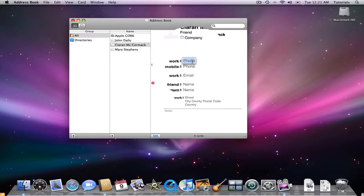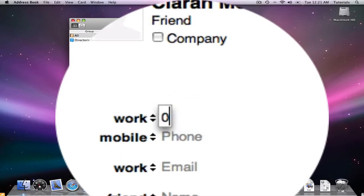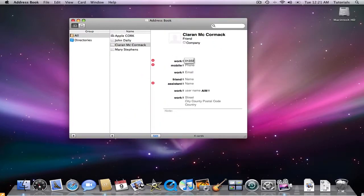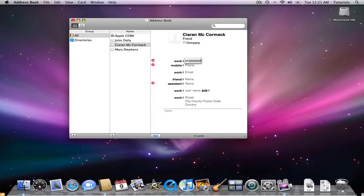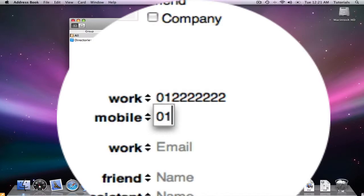I can add in a work number, I'll just make one up. I can add in a mobile, I'll make one up.